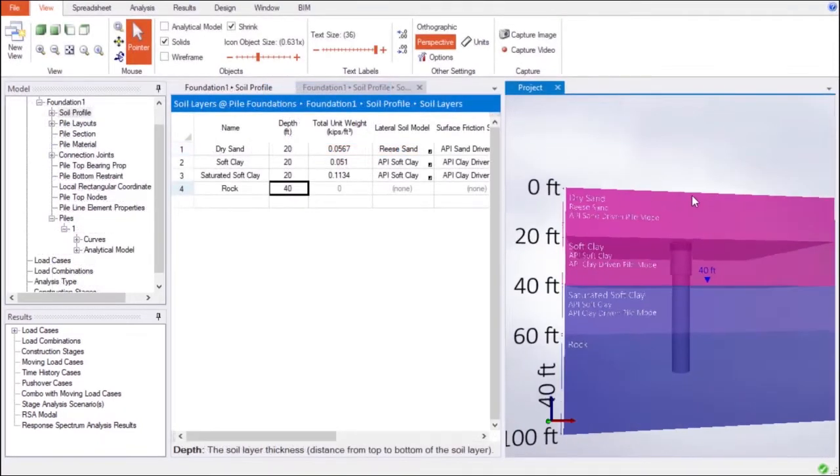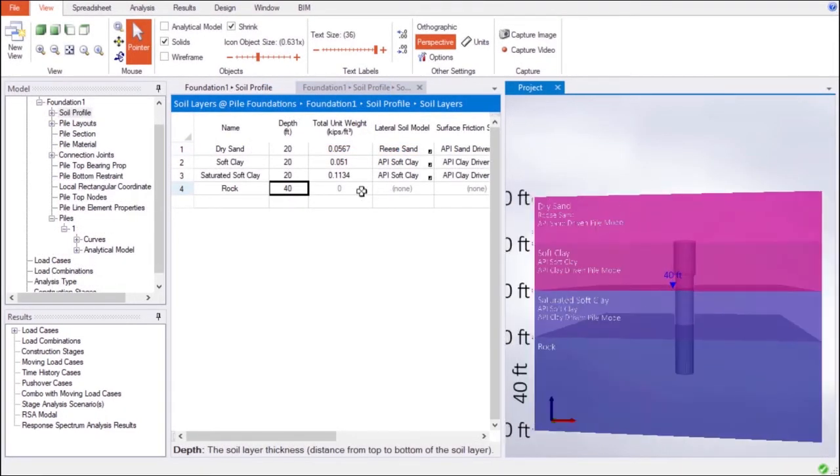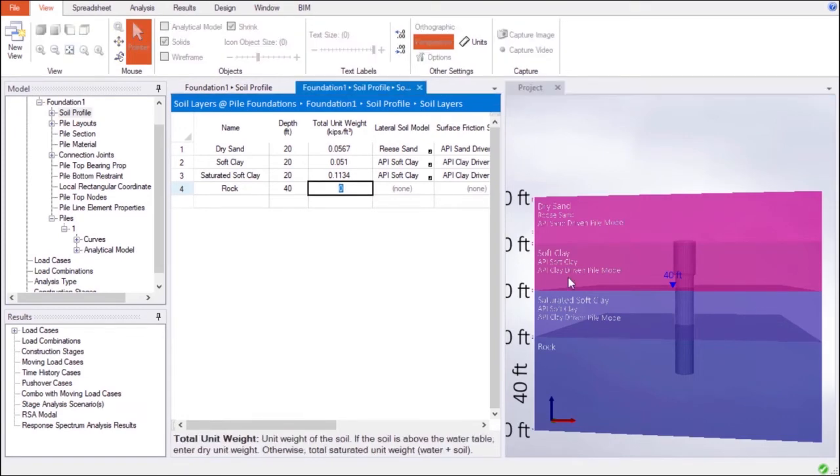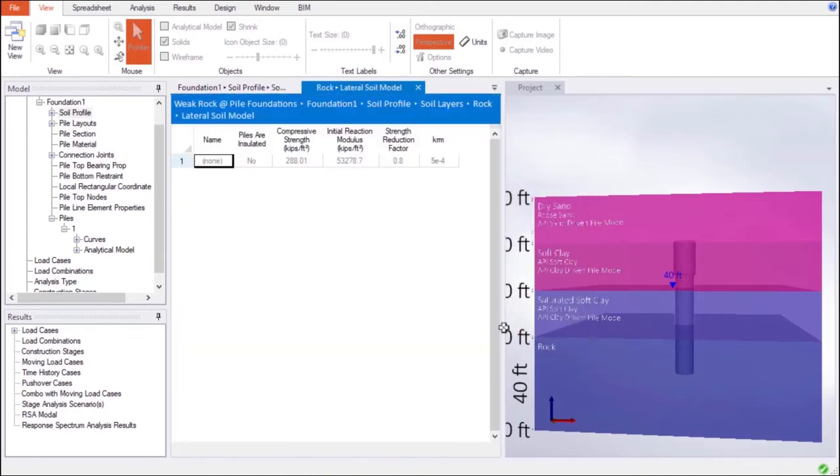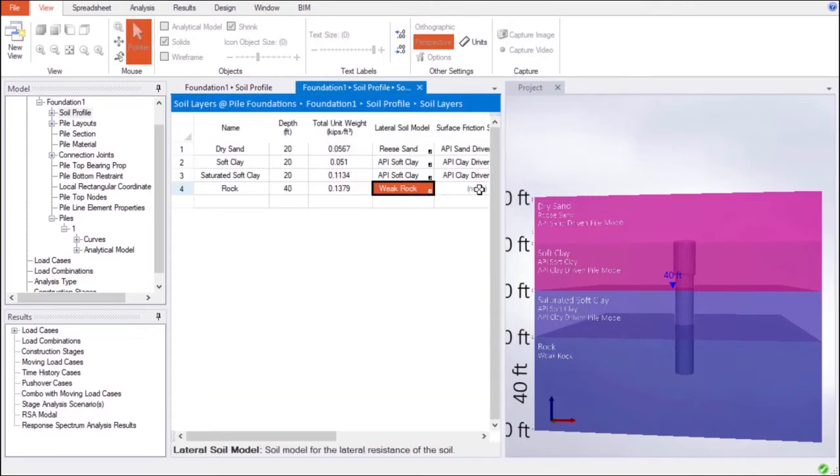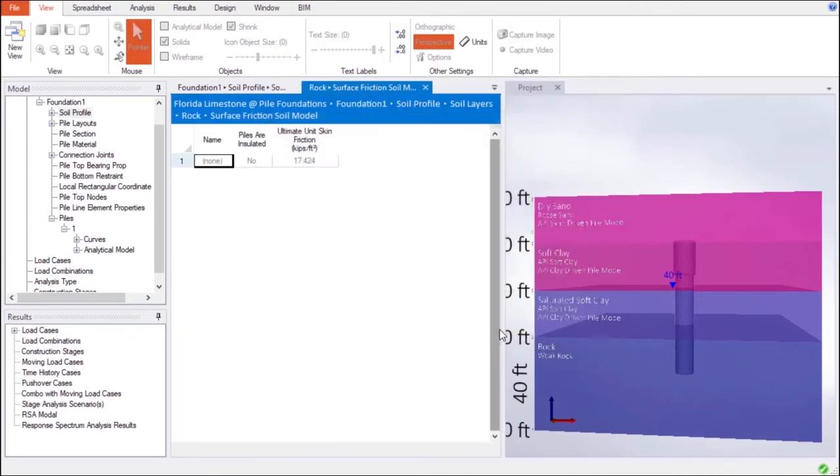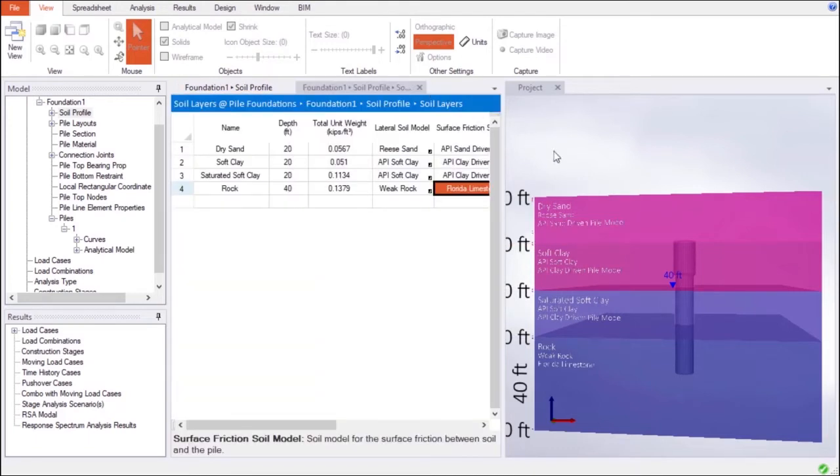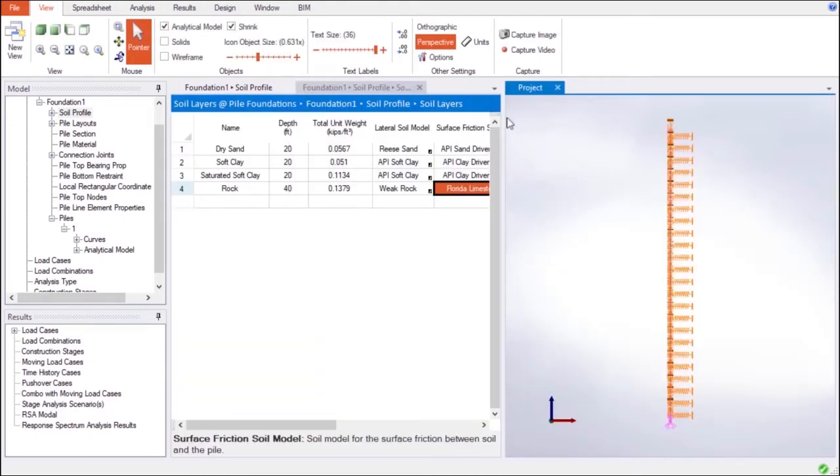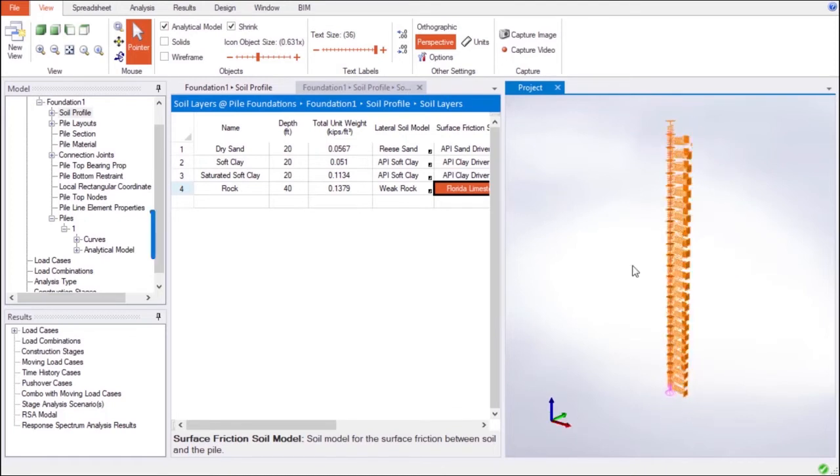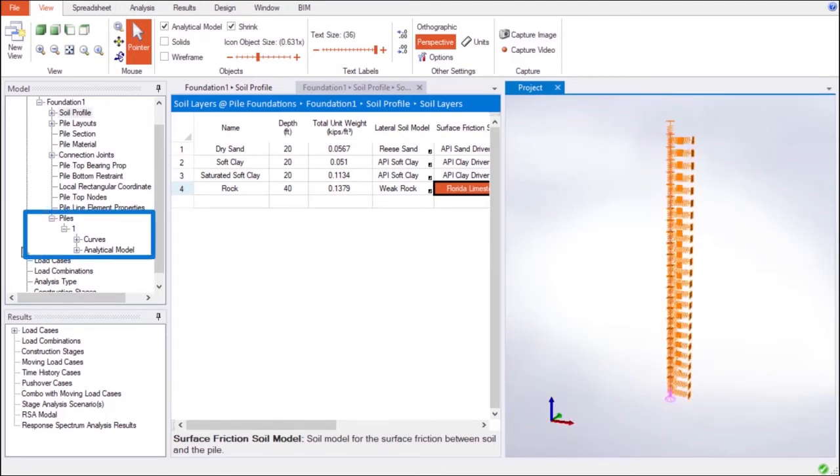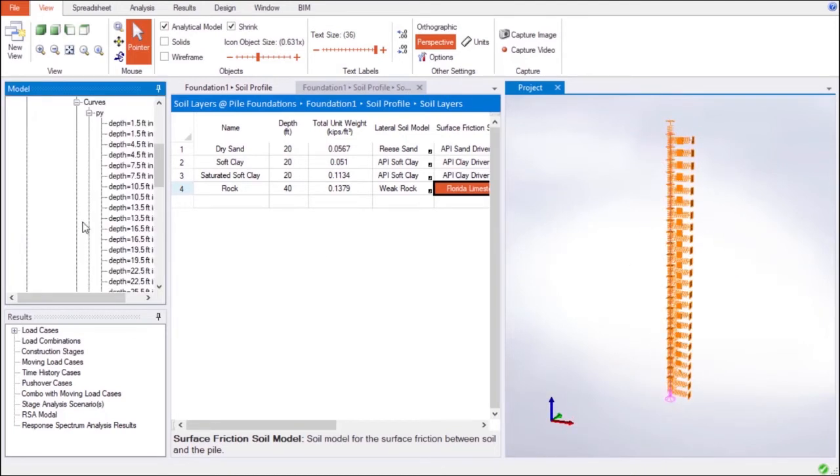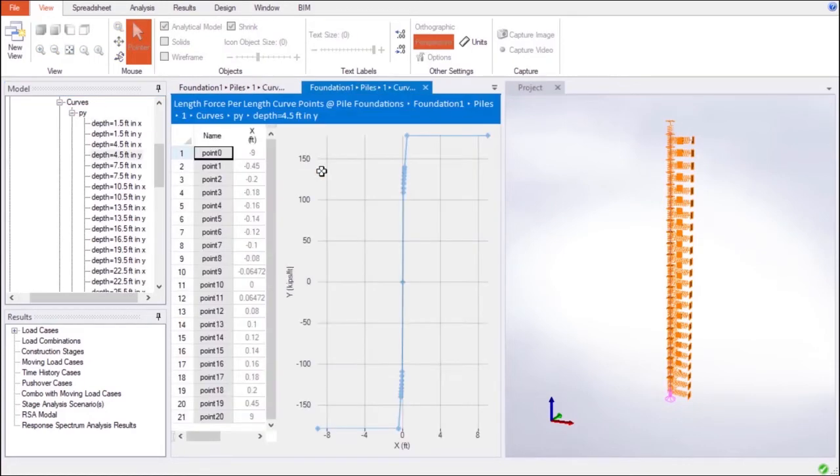As mentioned, the 3D objects of the Pile Foundation Modeler that create the foundation structure are intelligent. These smart objects interact with each other, forming a superstructure that instantly adapts to any modification. Here we enter the desired properties of the 3D soil layer objects that surround the Pile object. PY, TZ, and QZ curves and their corresponding spring properties are automatically computed and added to the analytical model of the Piles.